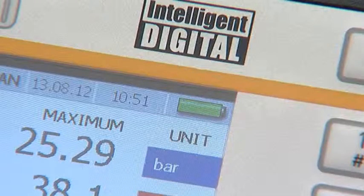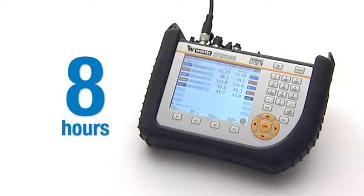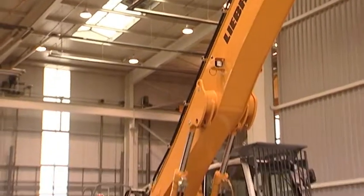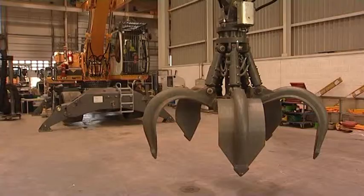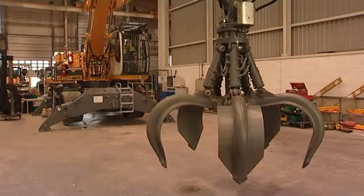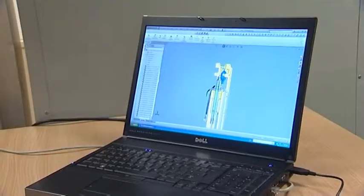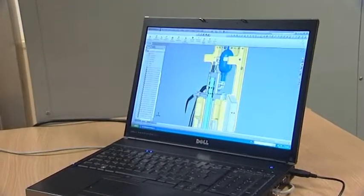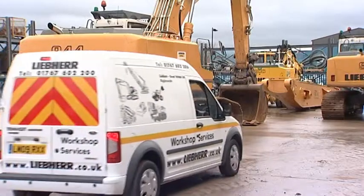Power consumption is good too. The rechargeable batteries will typically give you eight hours of continuous use. The data logging functionality is also useful for pre-dispatch inspection, R&D, as well as preventative maintenance work.